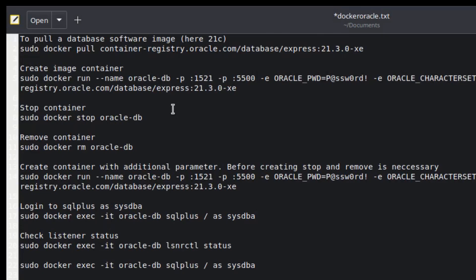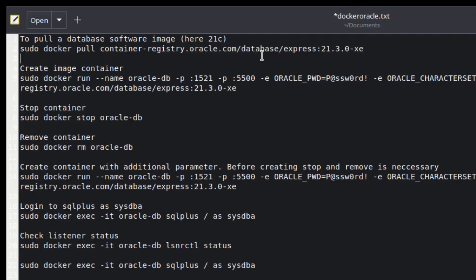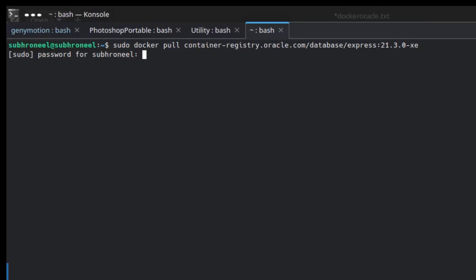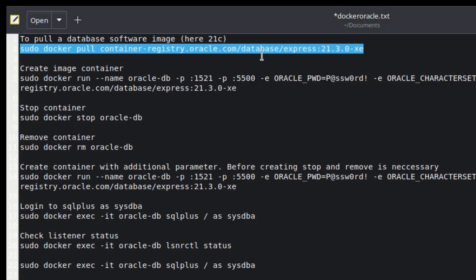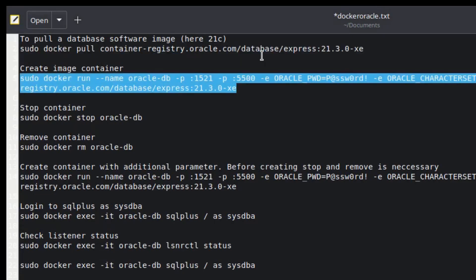Here is the first command — this will pull the Docker image. I'll provide all the commands and links so you can just use them. This will show it's already installed because I've already pulled it. I'm not going to pull it again since it's a very large image and it's already there.